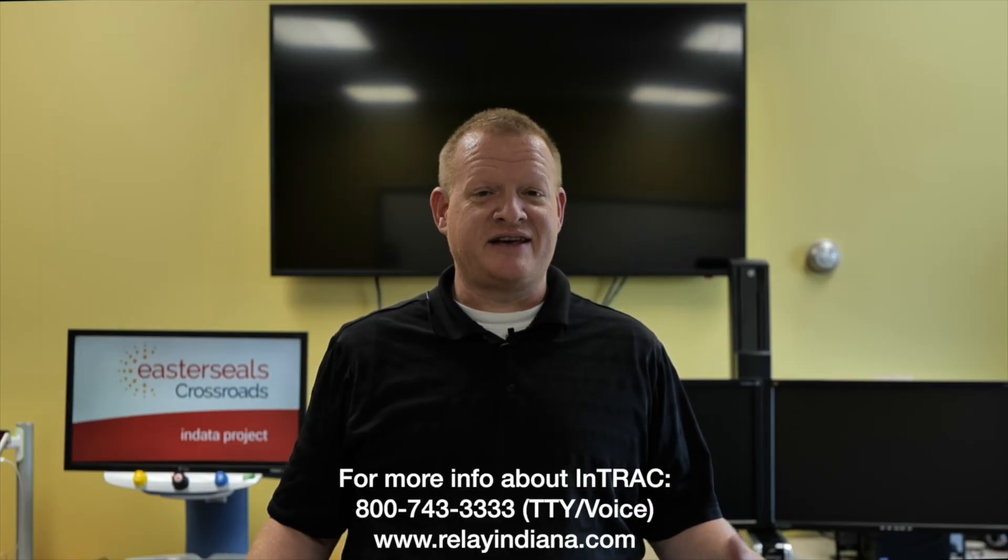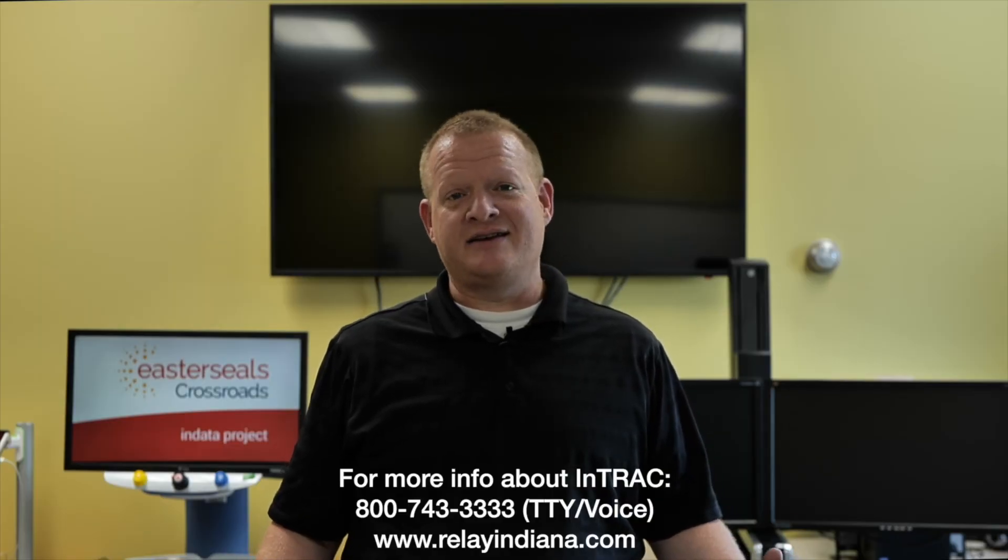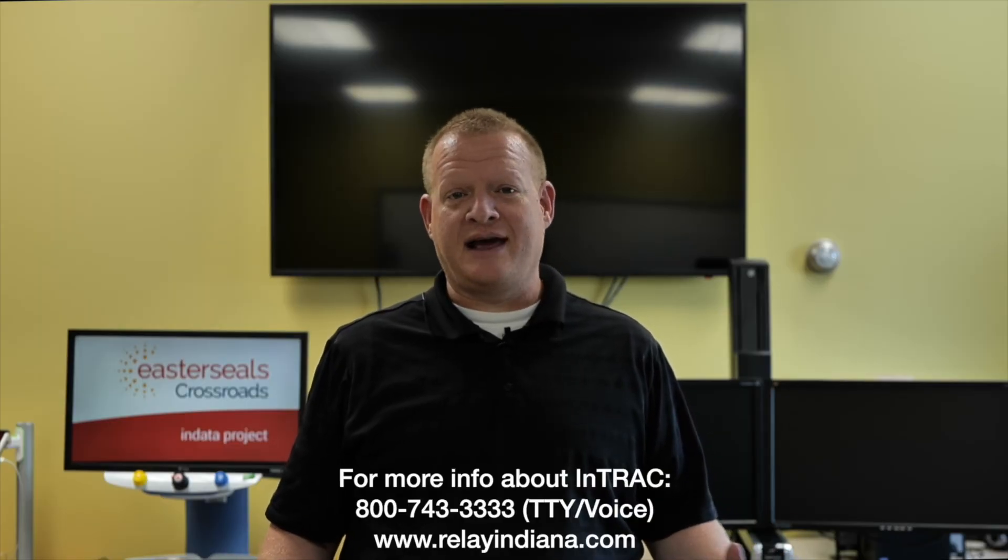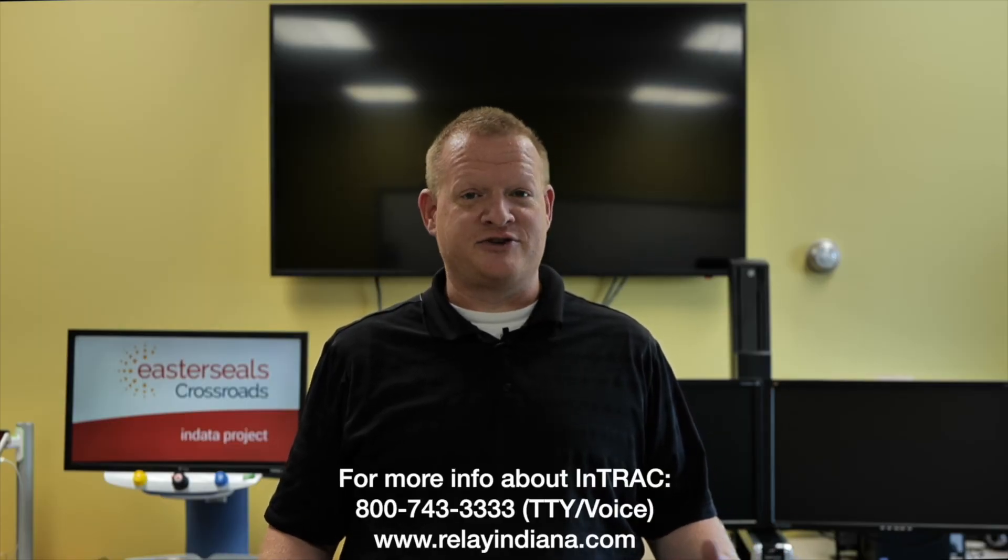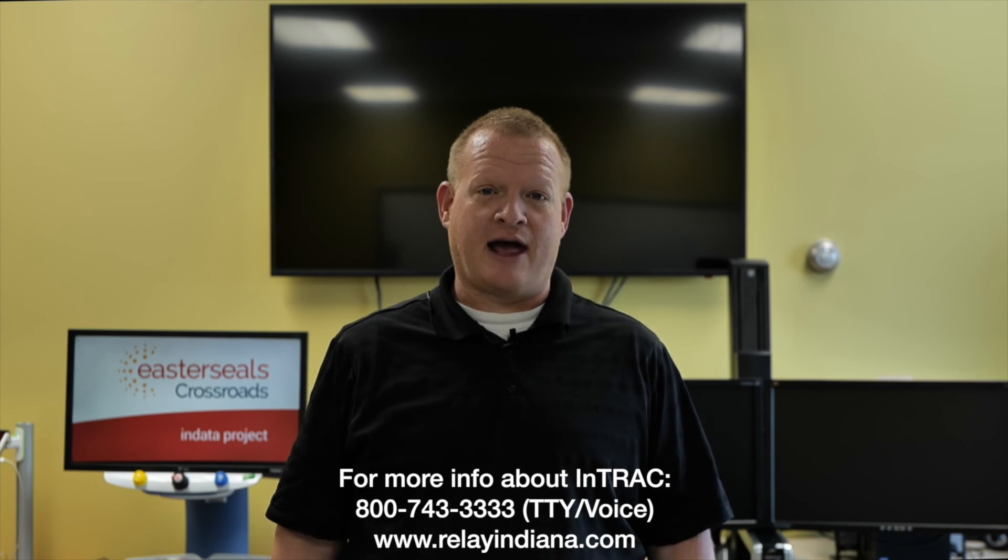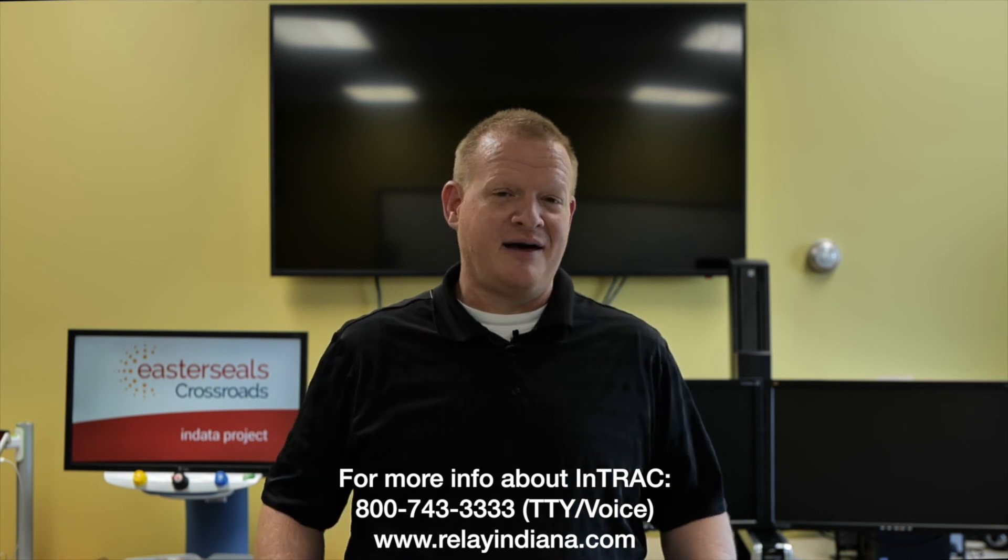Well, that's your tech tip for today. I want to say thank you to the Indiana Telephone Relay Access Corporation for sponsoring our captions today. My name is Brian Norton with the INDATA Project at Easterseals Crossroads in Indiana.